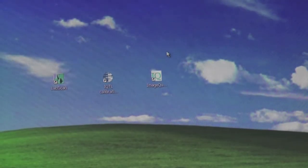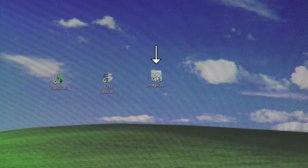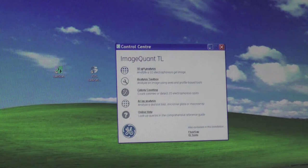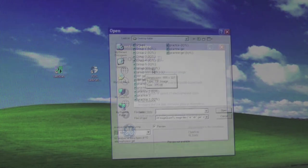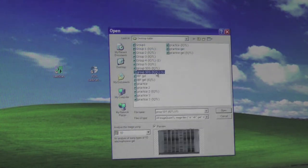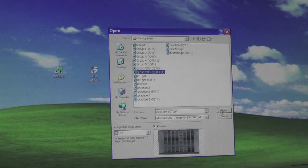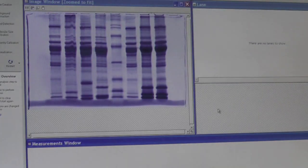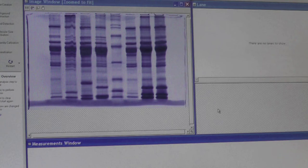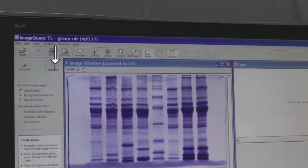To analyze the image of the gel, click on the ImageQuantTL software. Click on 1D Gel Analysis and select your converted photo. The file name of the converted photo should be the original file name followed by IQTL. Open the file. To select and edit the lanes manually, click on the Stepwise icon from the left panel, then select the Manual icon.